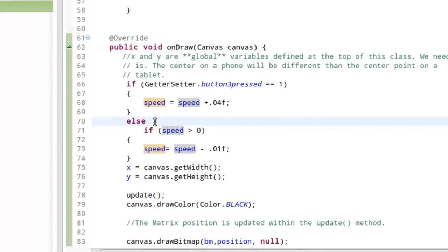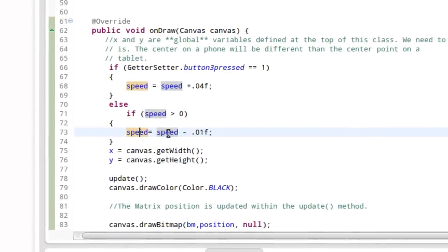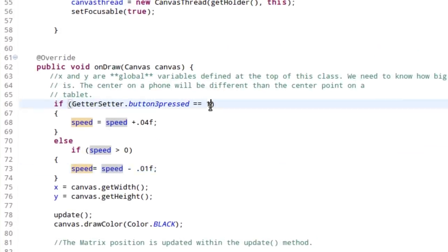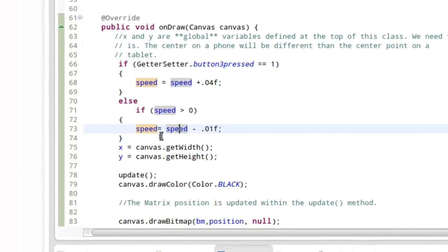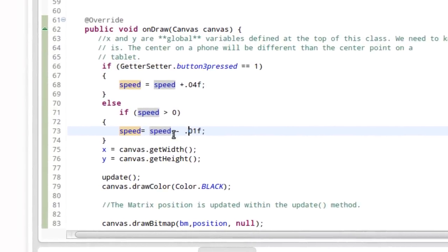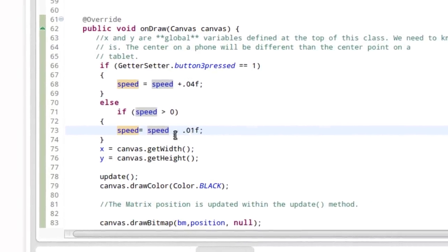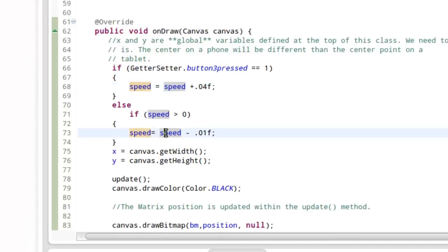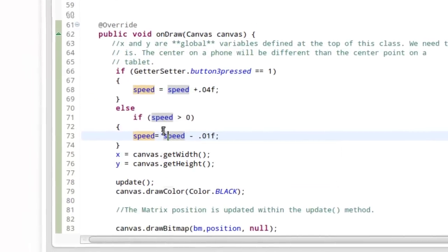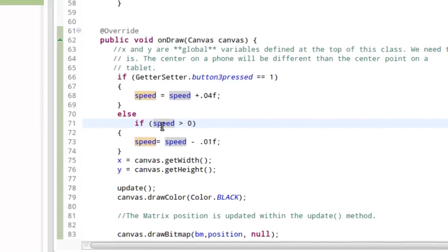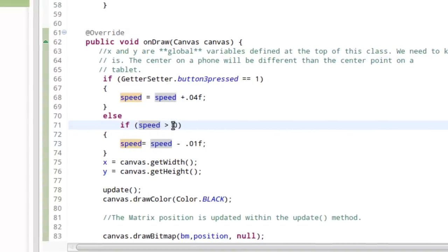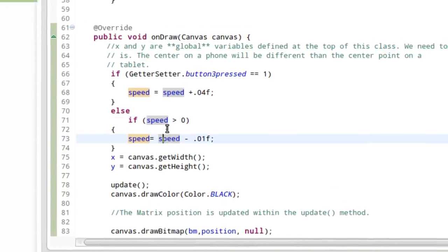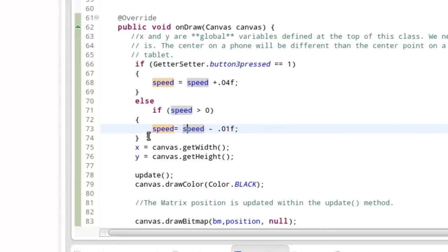Otherwise, we're saying, go ahead and subtract from the value of speed. So the effect of this is if the button pressed is zero or it's in the up position, we're going to subtract from speed. And you can see that I've just chosen to subtract from the value of speed at a lesser rate than I'm increasing it. So it will slow down more slowly. It's up to you. I also included an if statement here, a condition. I said, if speed is greater than zero, subtract from speed.